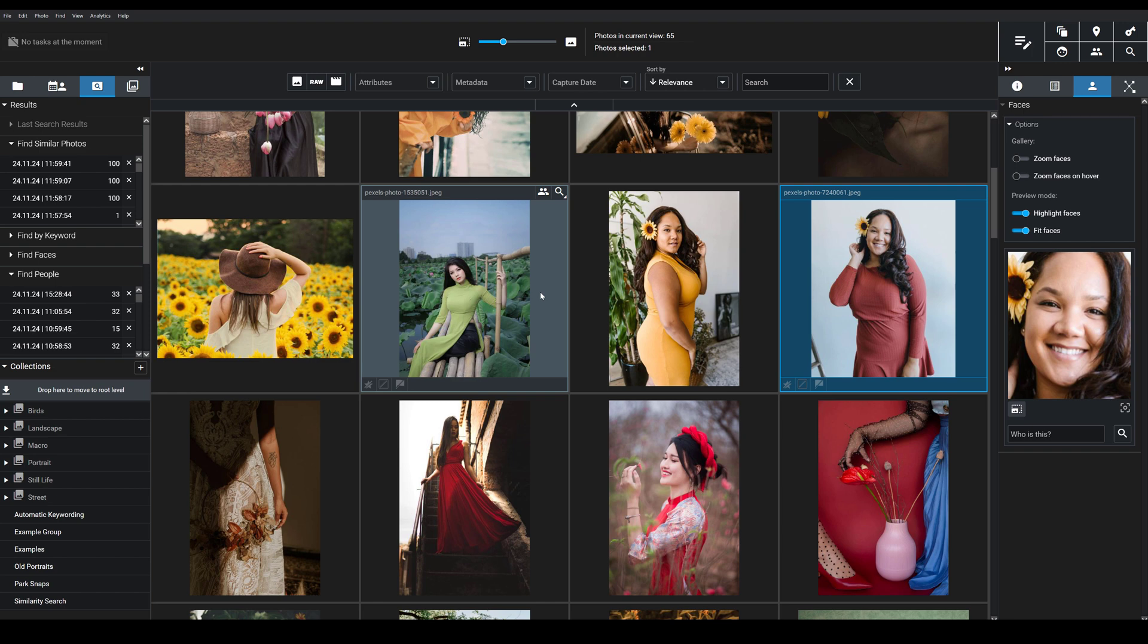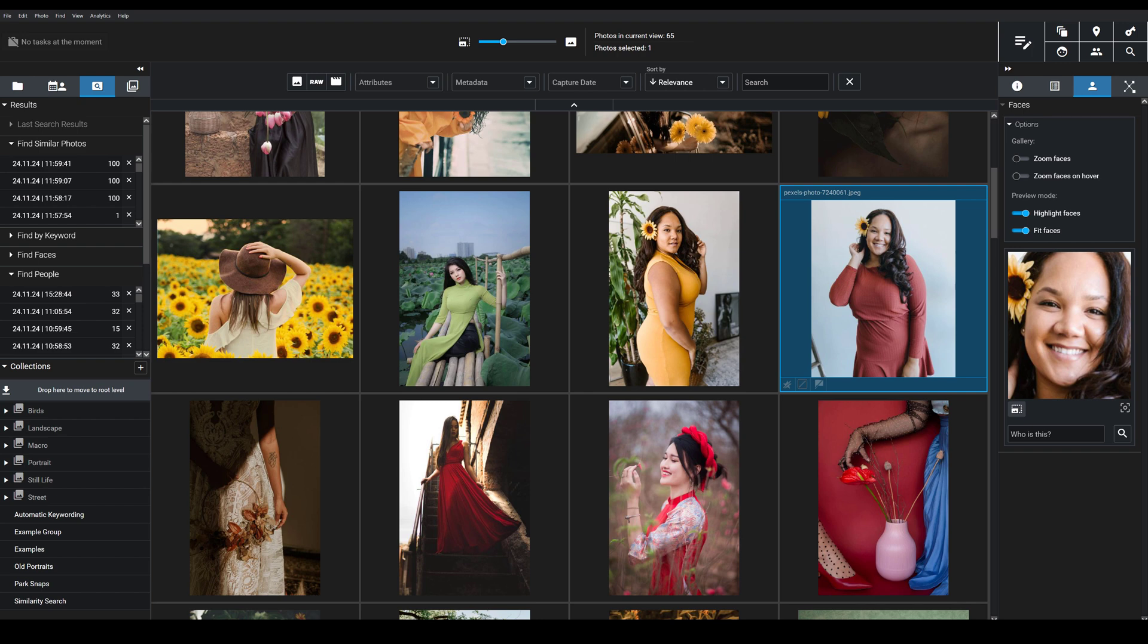Now, to use this tool, you're going to need an initial reference image so Exire understands who you're searching for. So here, I'm going to start with this image, this woman in a red dress. I know there are other images of this woman in my catalog, but I'm not sure exactly where they're located. And I want to see all of them.